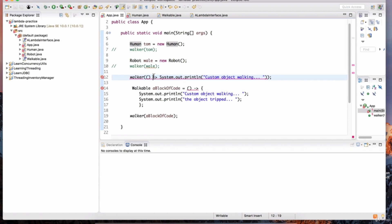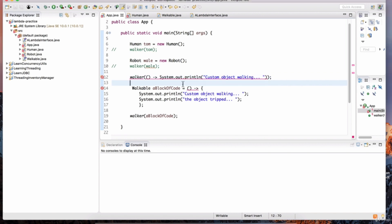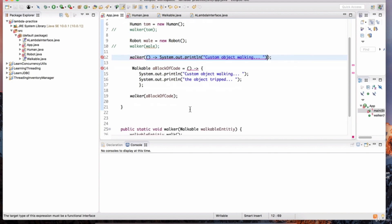So what is a lambda expression really? They are blocks of code used to implement a method defined by a functional interface. Lambdas are blocks of code used to implement a method defined by a functional interface. The functional interface that this lambda implements is the walkable interface.